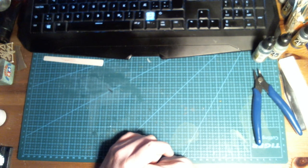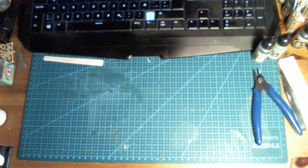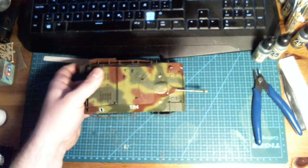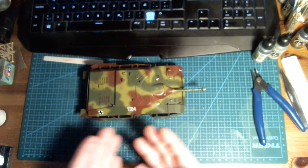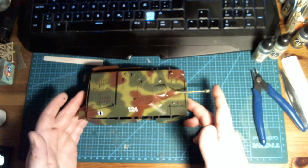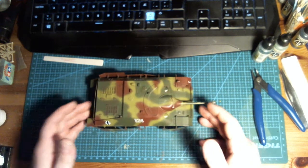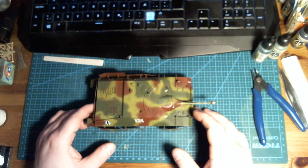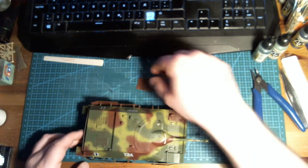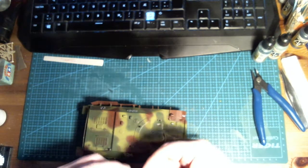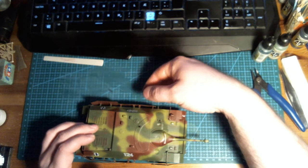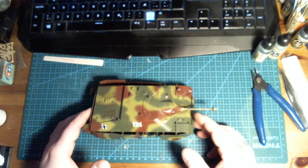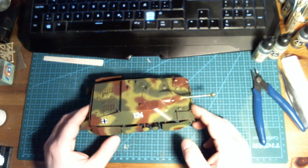And the only thing I actually had previously started that I was working on this month was the Jagdpanzer. I did the painting and decaling on that thing, and there's a video coming out, hopefully not too late, but it keeps getting attacked by my kids, so it's not looking as good as it should. It's just extra battle damage, I guess.